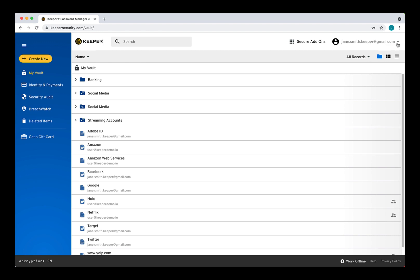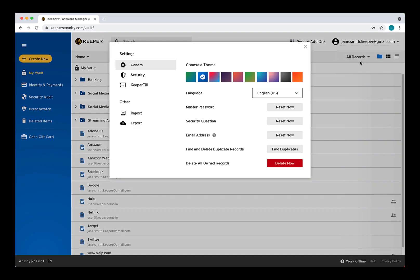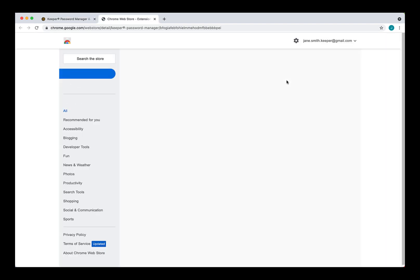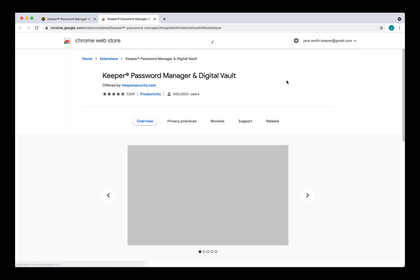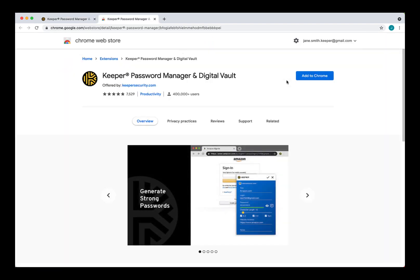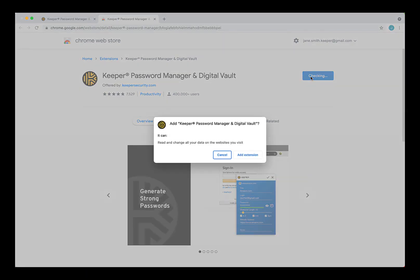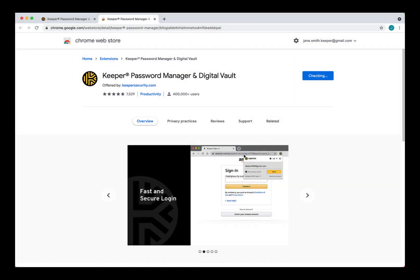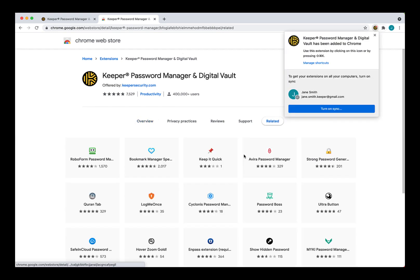Click on your email address in the upper right-hand corner of your vault and select Settings, then Keeper Fill and Setup next to Keeper Fill browser extension. The installation steps for each browser will differ slightly. For browser-specific installation and setup instructions, including disabling your browser's built-in password saving feature so it won't interfere with Keeper, please refer to our end-user guides, which I've linked below.